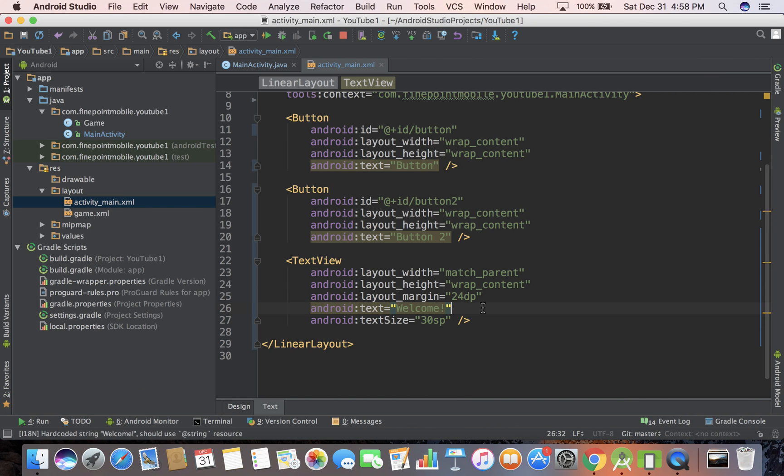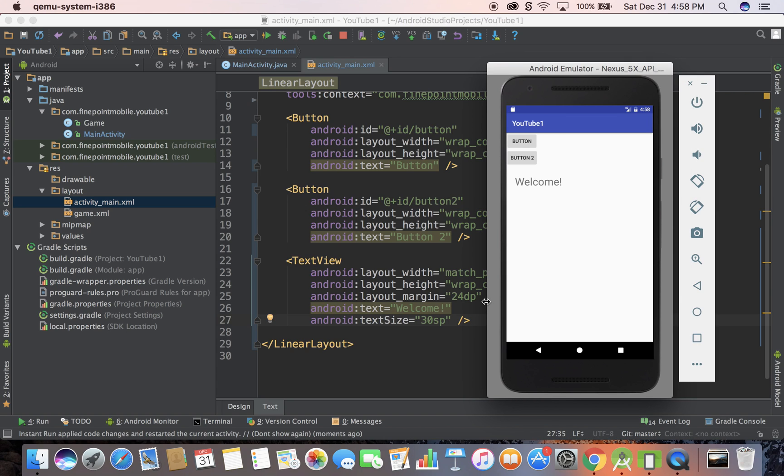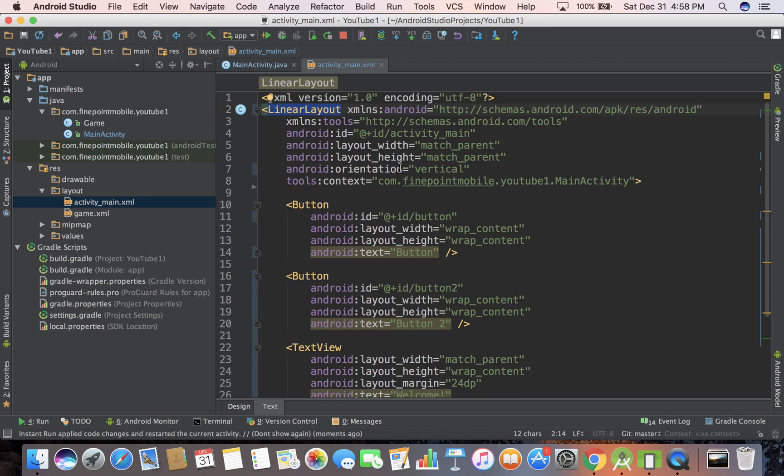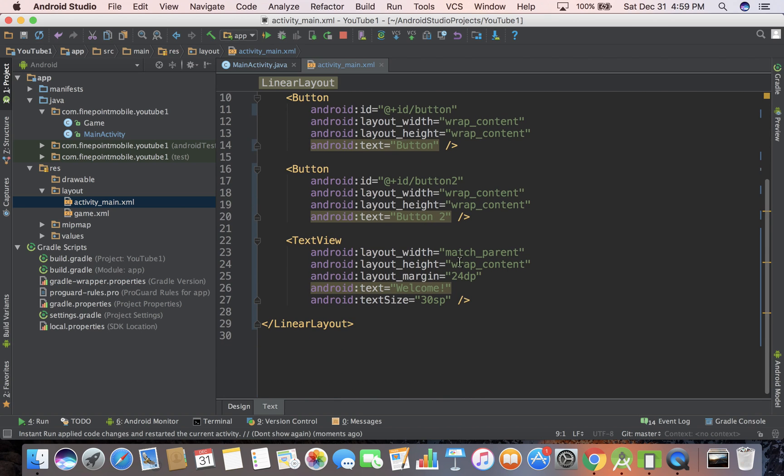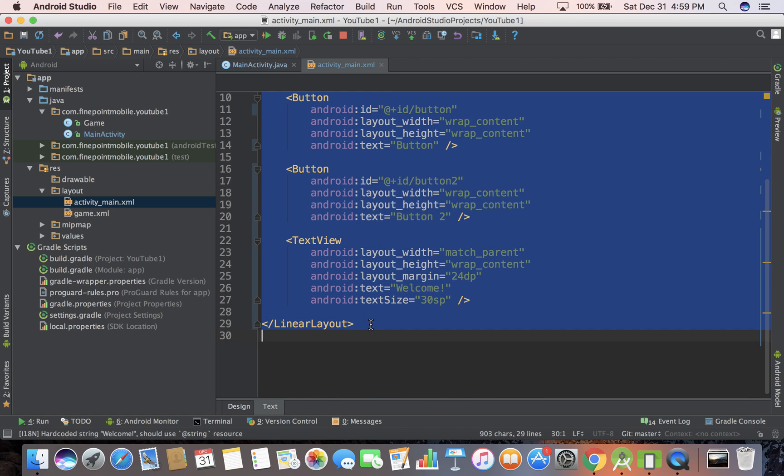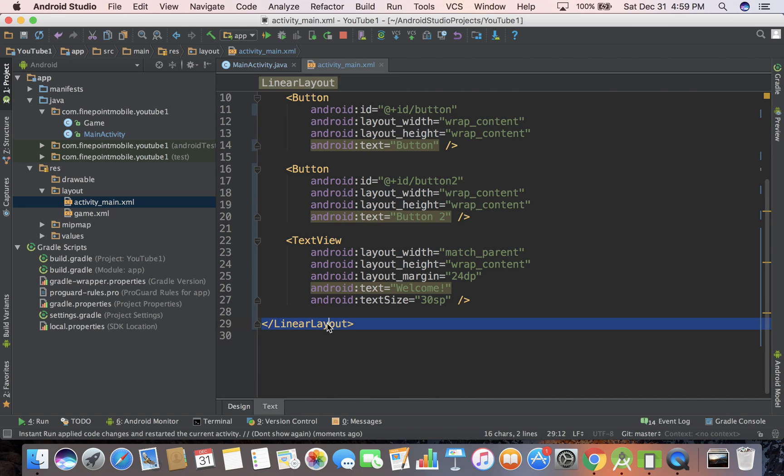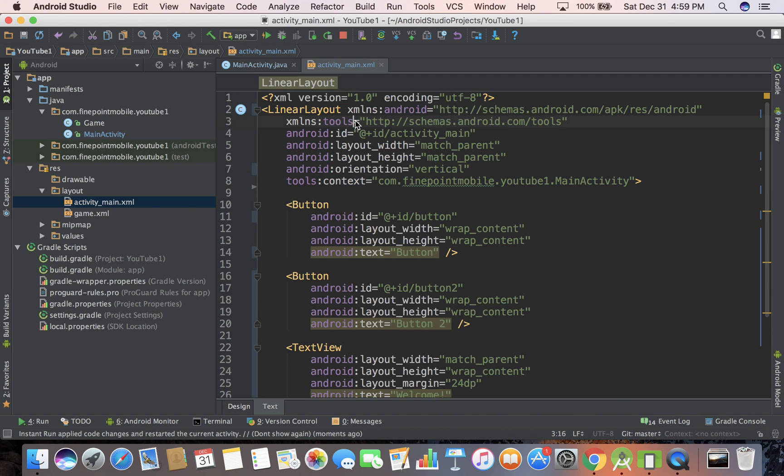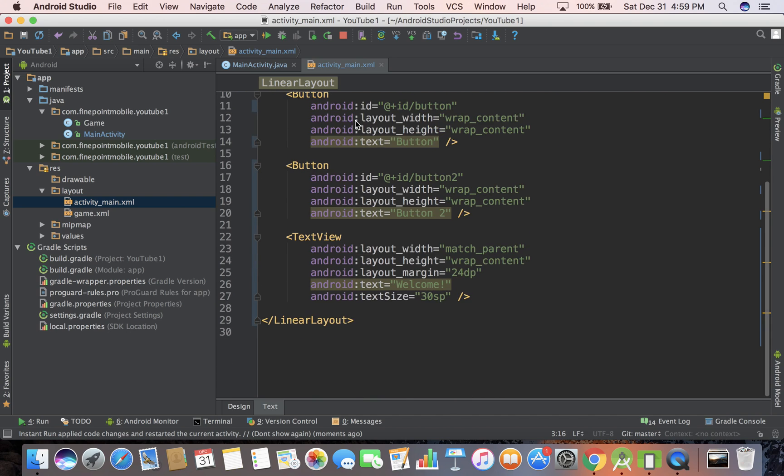There's all kinds of stuff we can do, but I think this is good for now. This gets you set up with some UI elements. To recap what we changed: we changed from relative layout to linear layout, specified an orientation as vertical, then put all of our buttons and text between the opening and closing tags. Anything inside of there is inside of this linear layout.